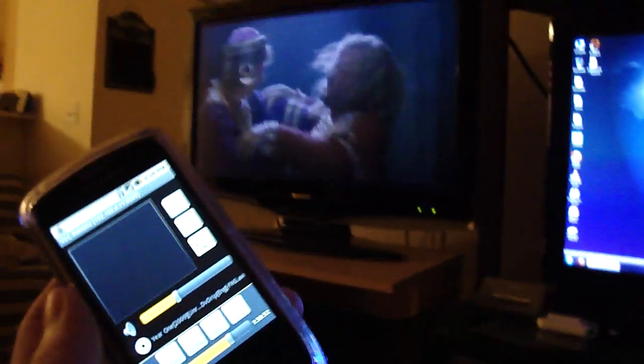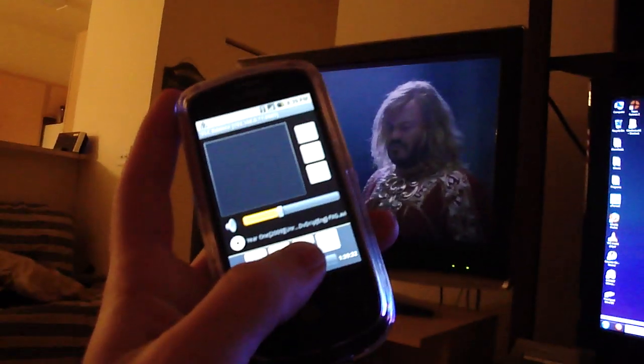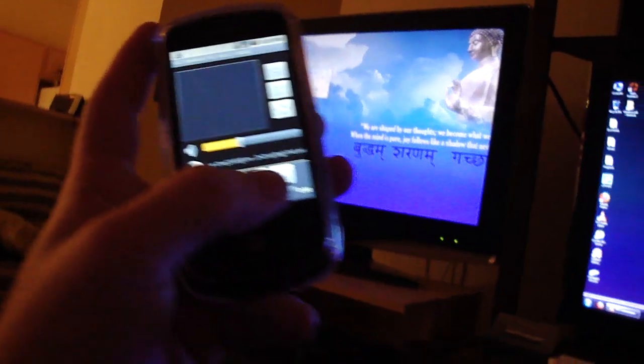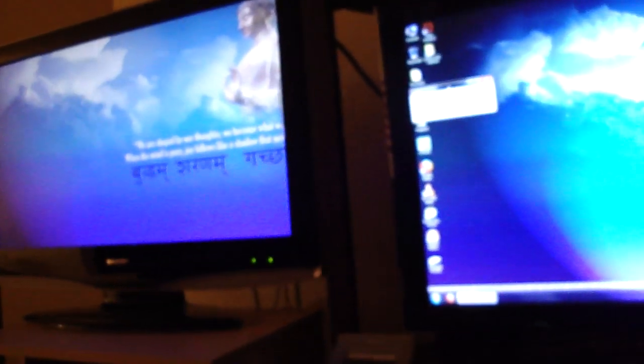And it was extremely easy to set up. Let me show you how easy it was to set up. Let me pause the movie real quick. Stop. It's fine. Okay, open up VLC.